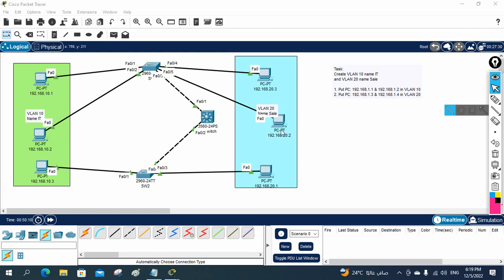Hello everyone. So now we are going to do the router on a stick. Some of our students asked for that one also, so let's do that one.